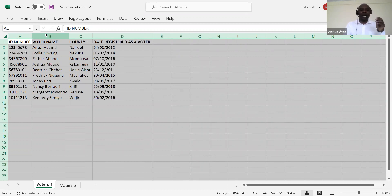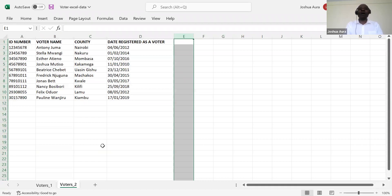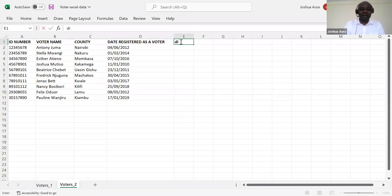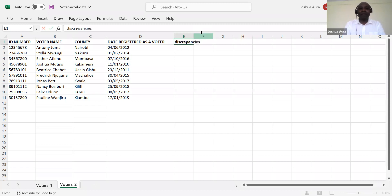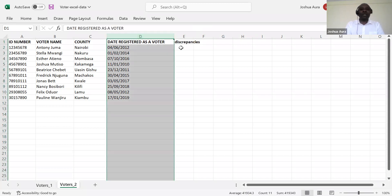Now, what do I want to do? I have voters list one, I have voters list two. So what I would want to do is to come and basically have here a column where I'll capture my discrepancies, where I'll capture my discrepancies. So then what I'll need to do straight away is to come here and start my VLOOKUP.